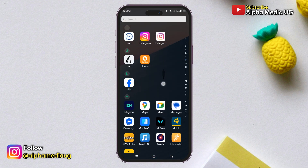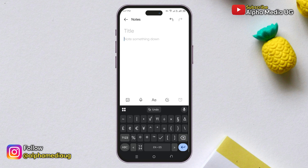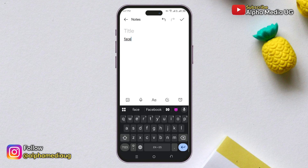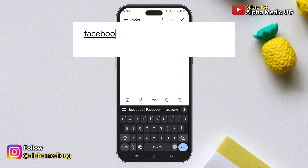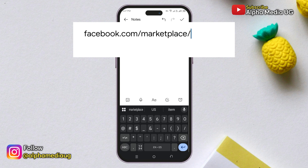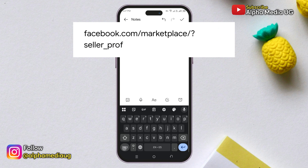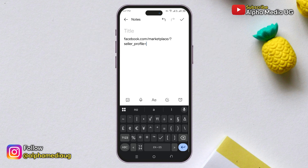First, open a Notepad on your device. To view the Marketplace seller profile of any Facebook account, you can use this link — type the following into your Notepad: facebook.com/marketplace?seller_profile= . I will also include this in the description of the video so that you can copy it directly.